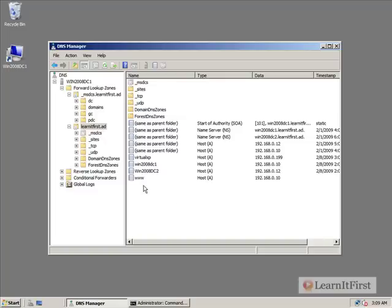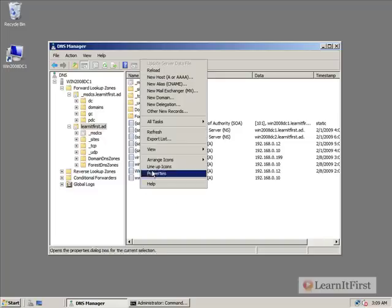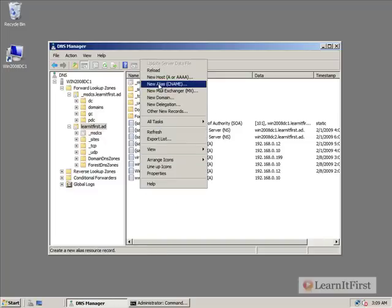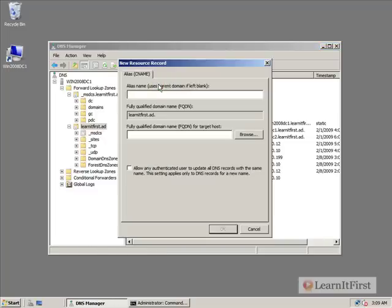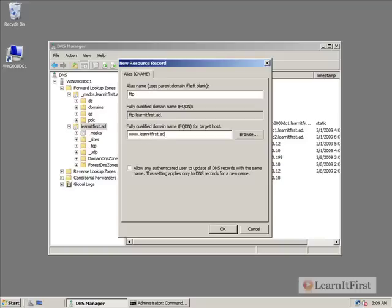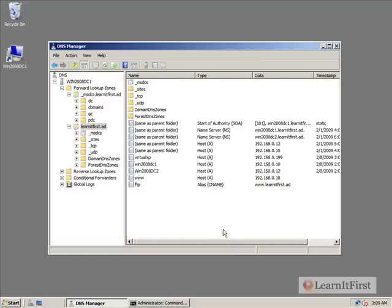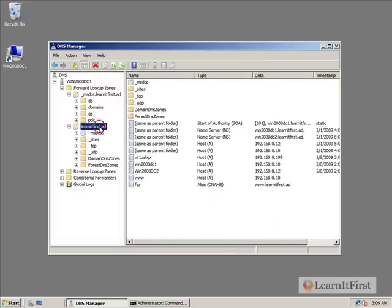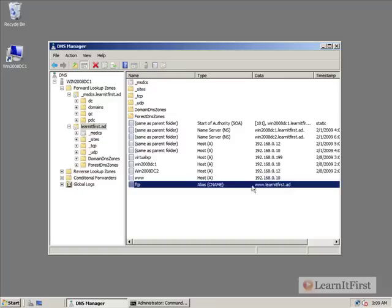Now another type of record might be what we call a CNAME record. And maybe we're going to make this one FTP, is really just an alias for www.learnitfirst.ad. And we'll hit OK. And that's what the FTP.